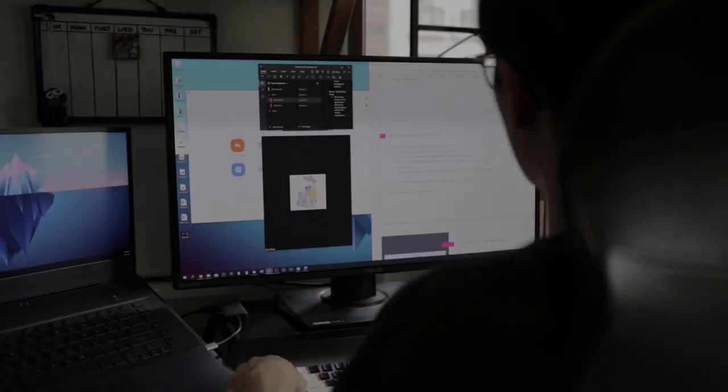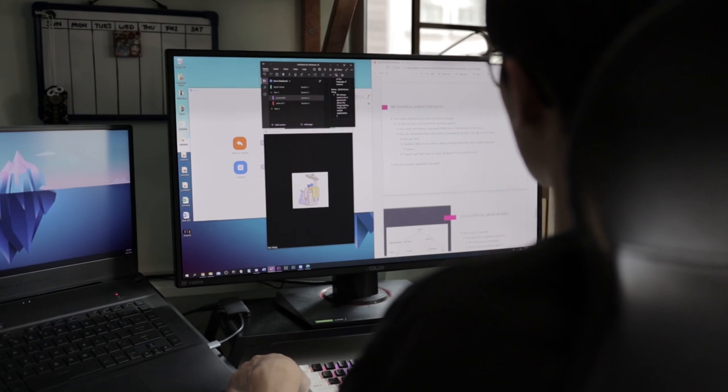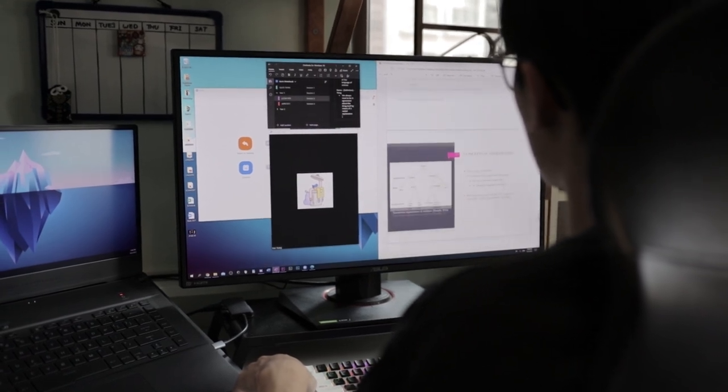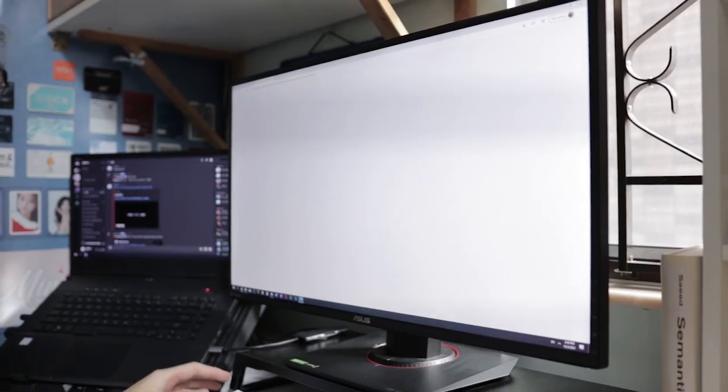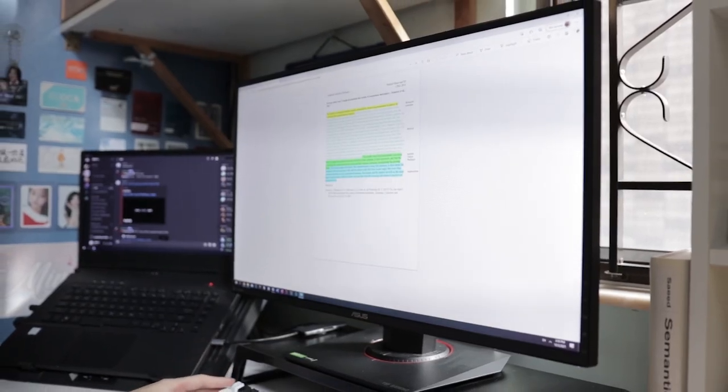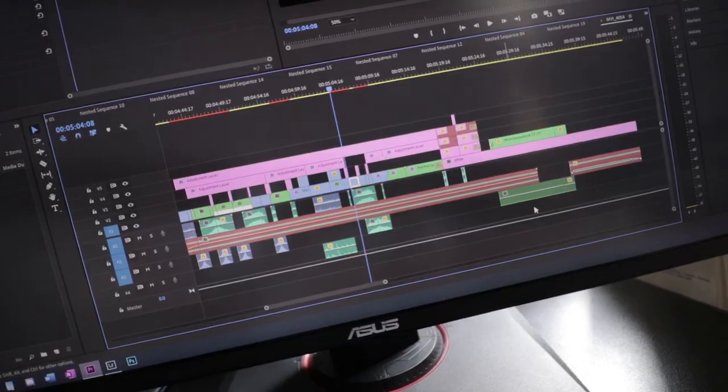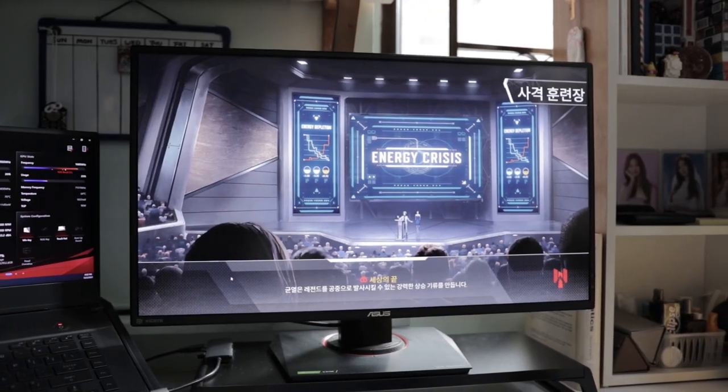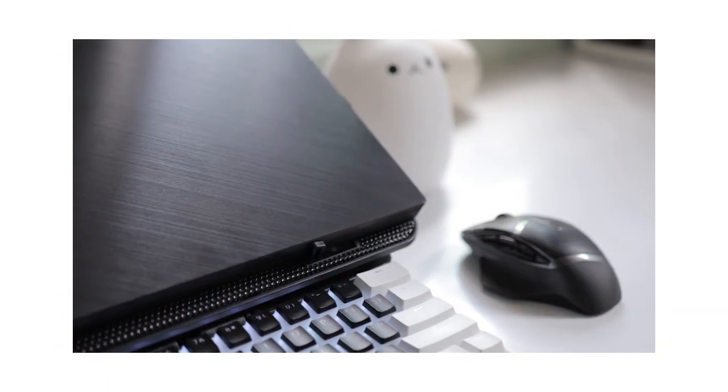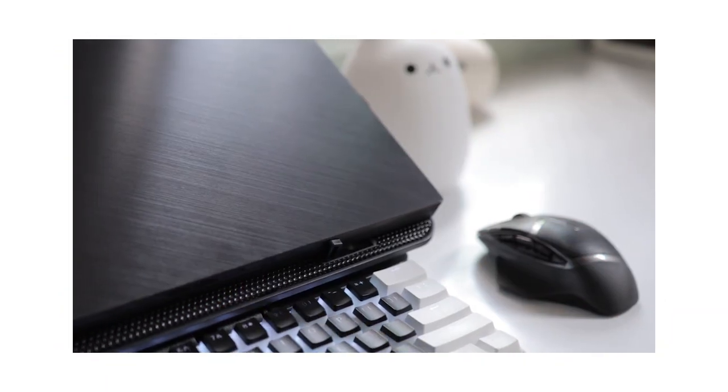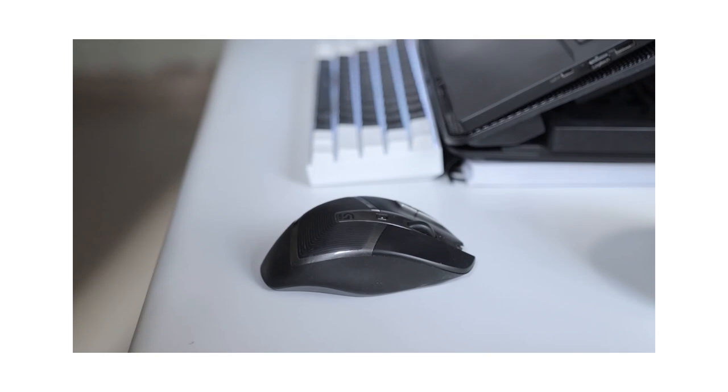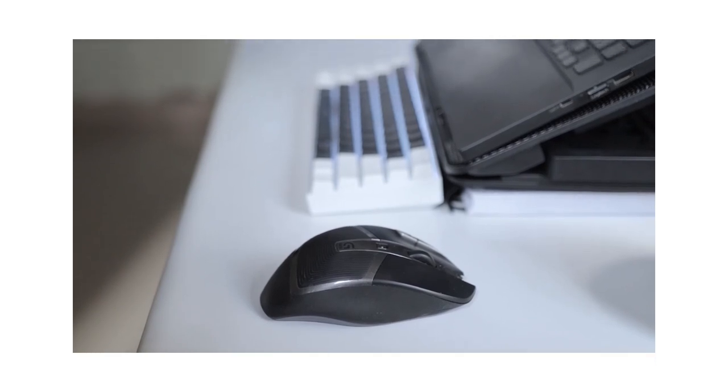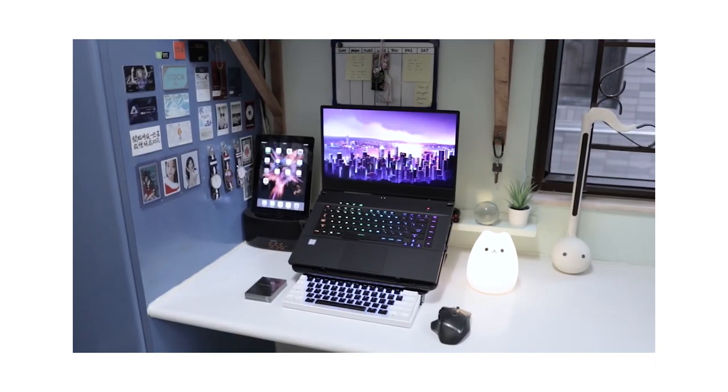For the past six months I've spent most of my time in my room at my desk, having online classes, doing assignments, creating content, and playing video games. If you haven't seen my previous desk setup video yet, I highly recommend you go and watch it first to see how I set up my desk half a year ago.